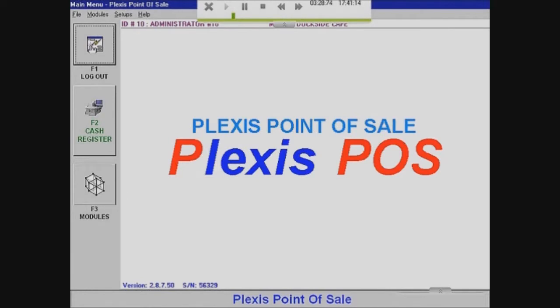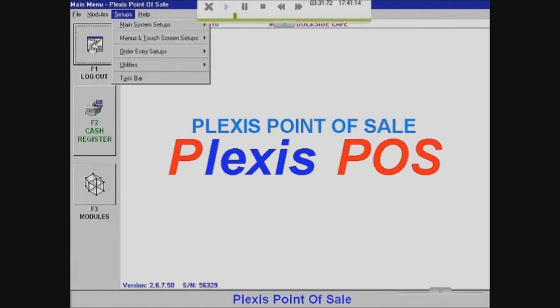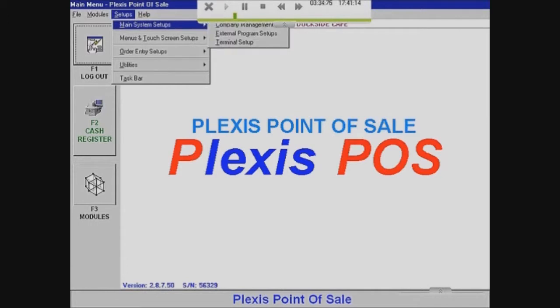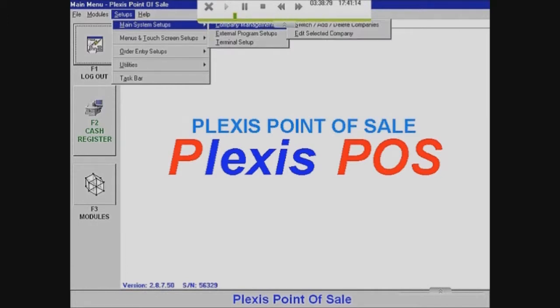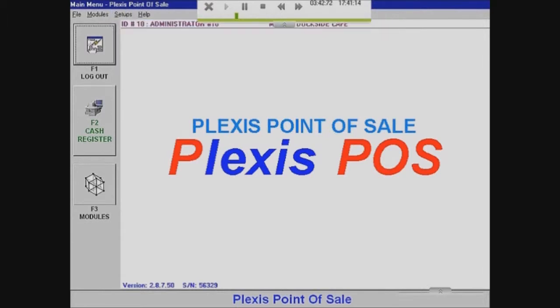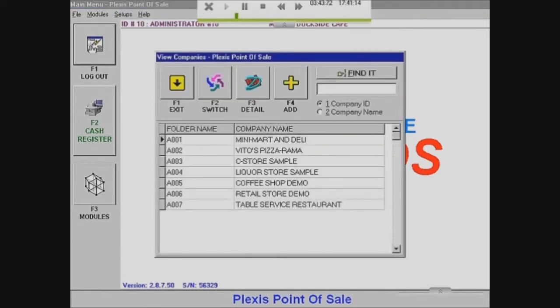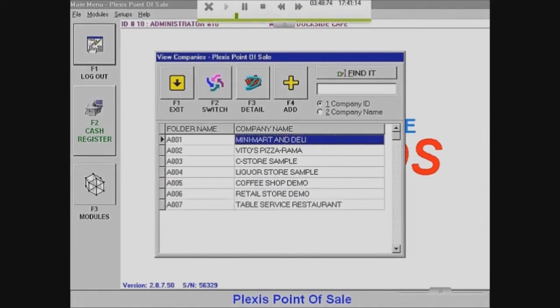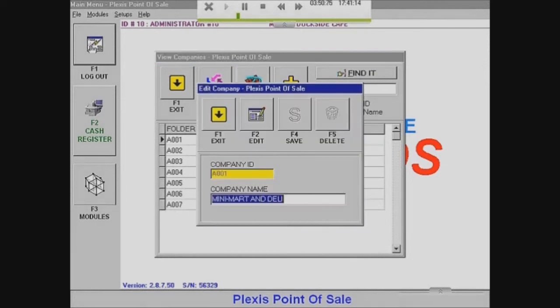We're going to go to Setups, Main System Setups, Company Management, and then Switch, Add, and Delete Companies. And we're just going to go on there. Now you can see all the different companies. And this doesn't have to do with our logons that we saw before. This is just the company that could go to each account.